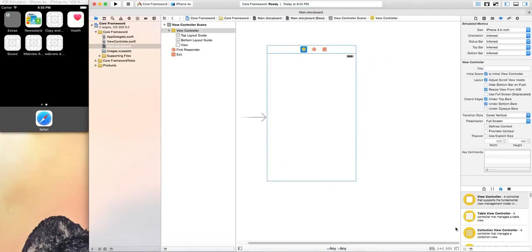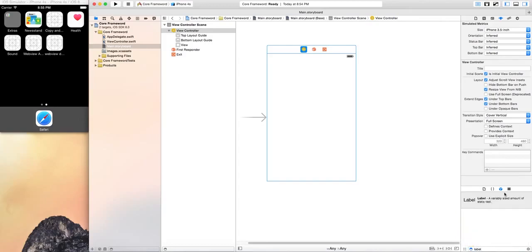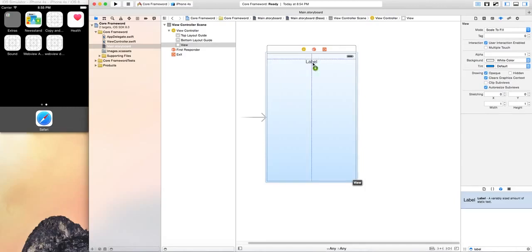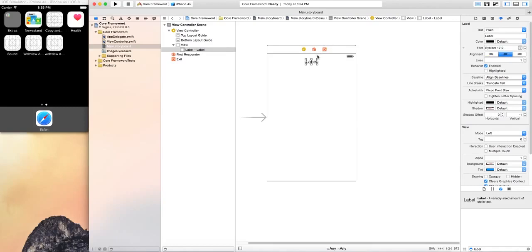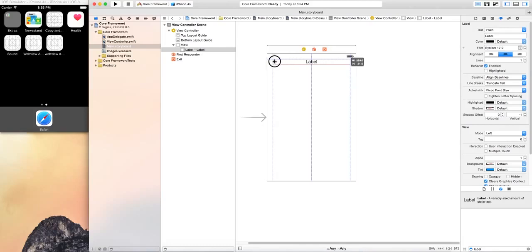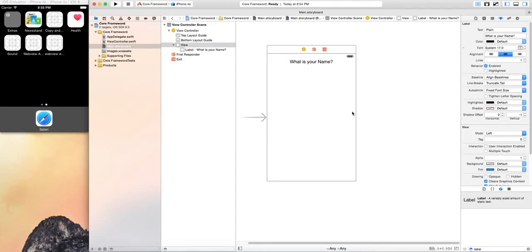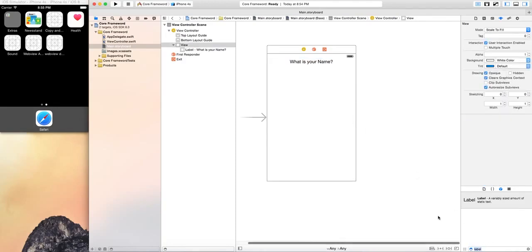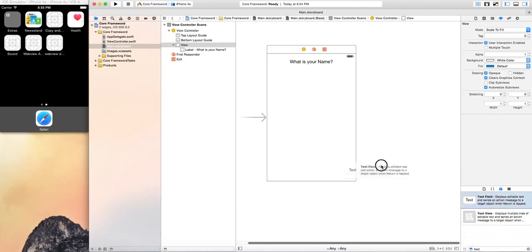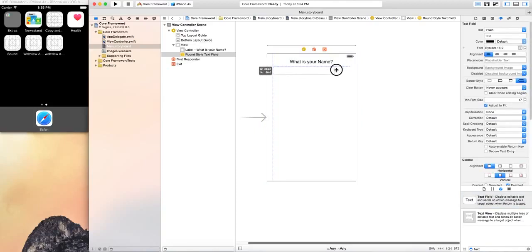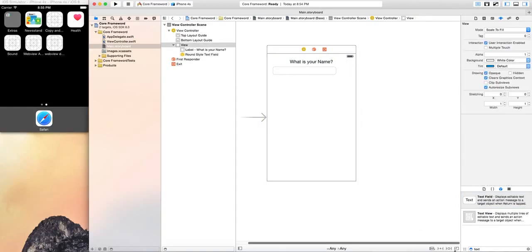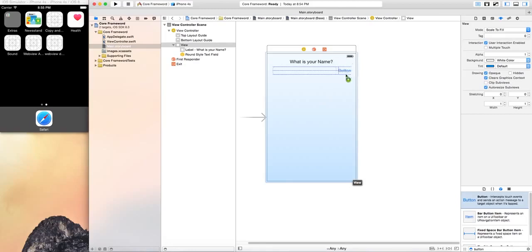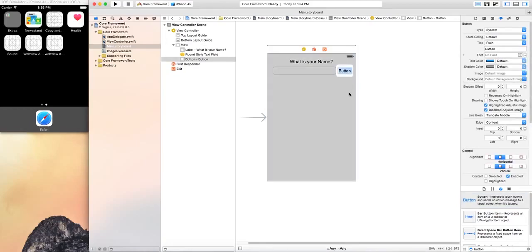So you have your view controller. What you're going to want to do is put in a label and I'll center it up, make it so the text is centered. Then you're going to expand it, make it wide and then for the label I'm going to do what is your name. Then on top of that I want to do a text field.